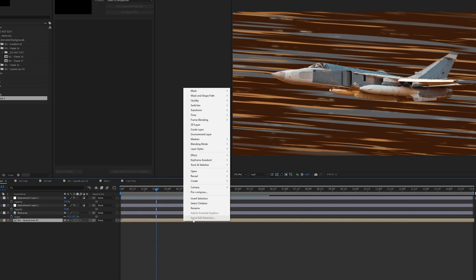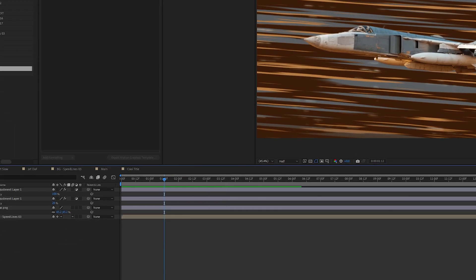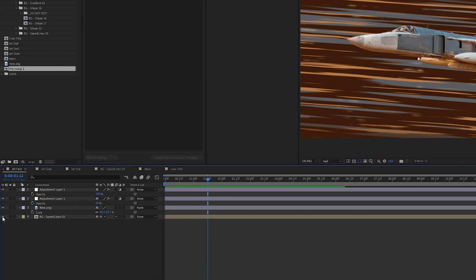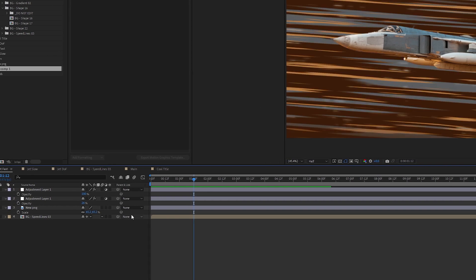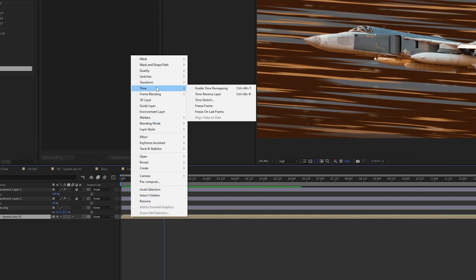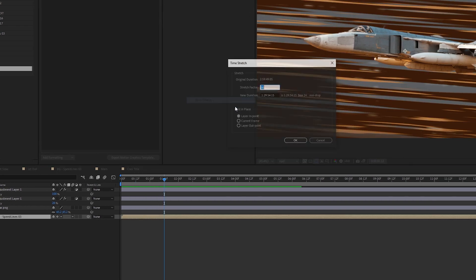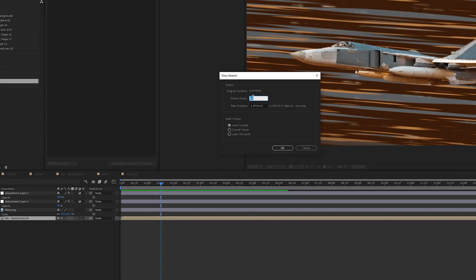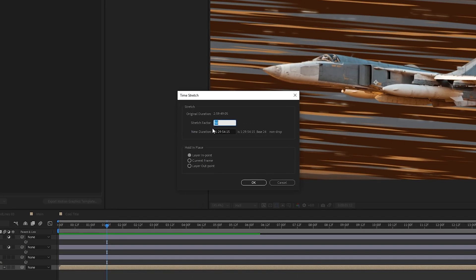The way you would do that is right click on the background layer, which is this layer here. You right click on it, go to time, go to time stretch. Right now it's at 50. The default is 100, which is normal speed. If I take it down to 50, it'll speed it up by twice. So it'll be twice as fast.